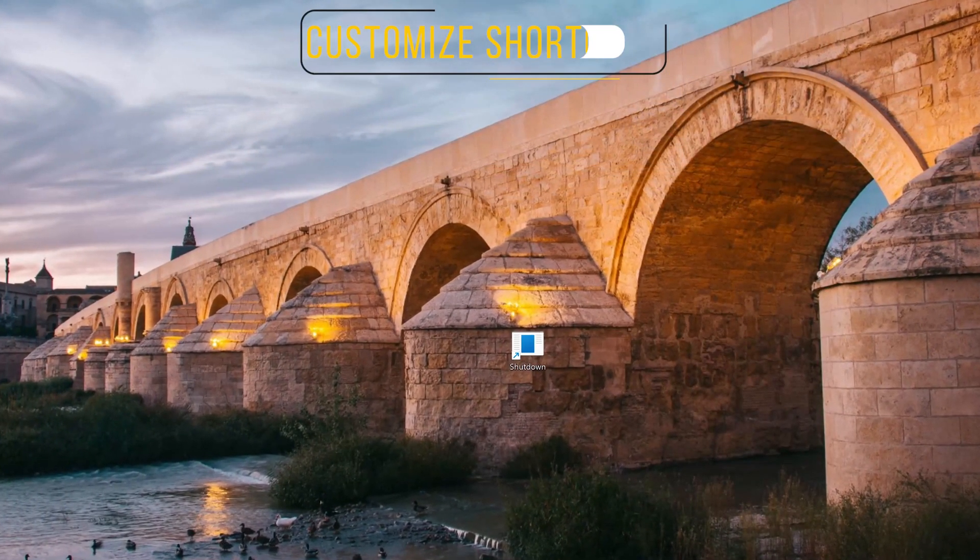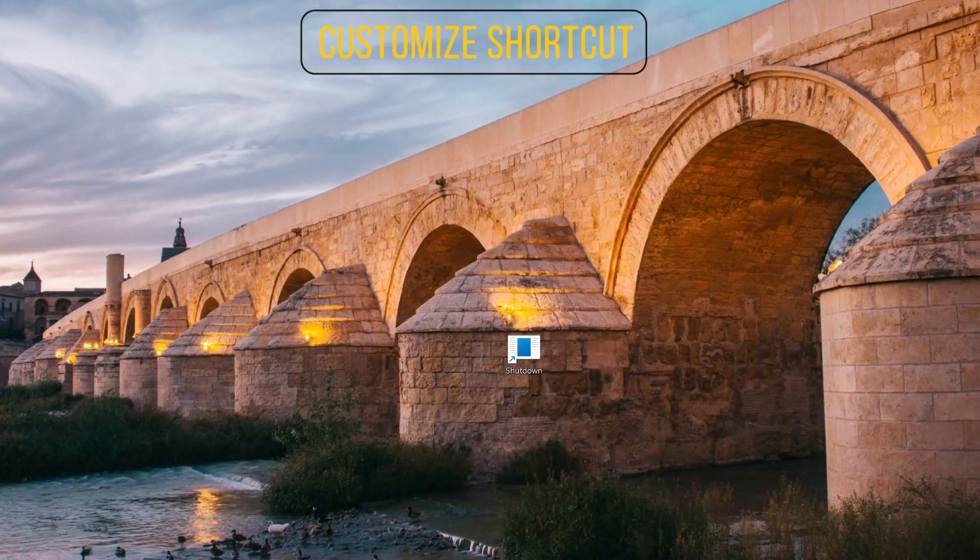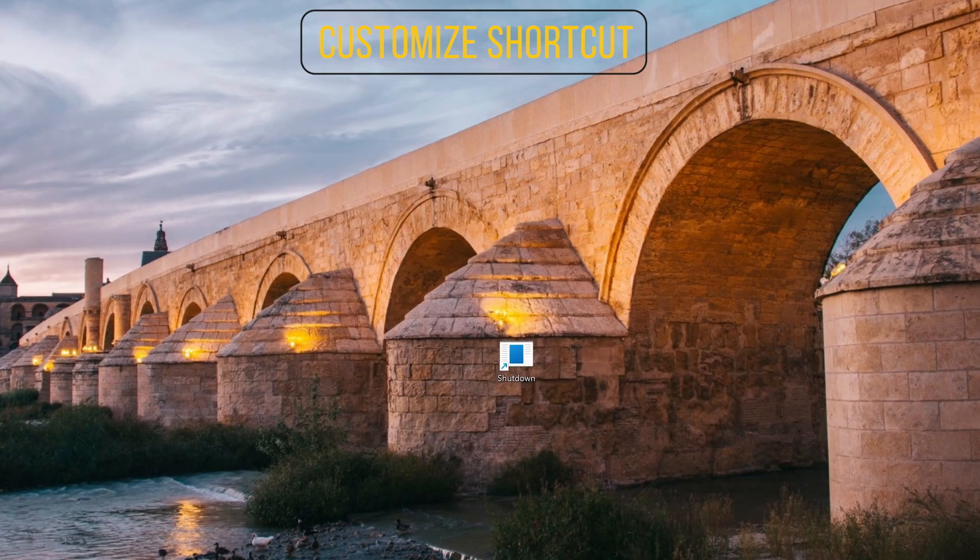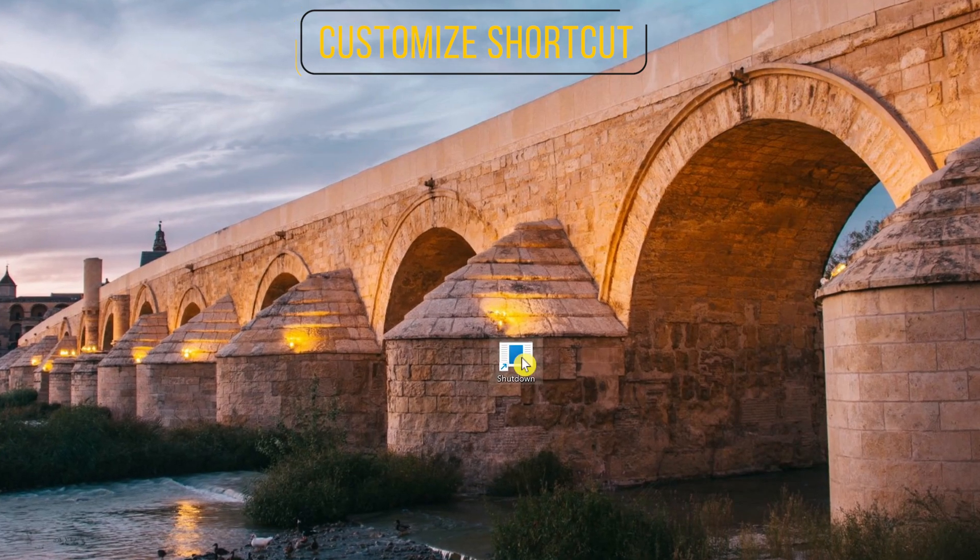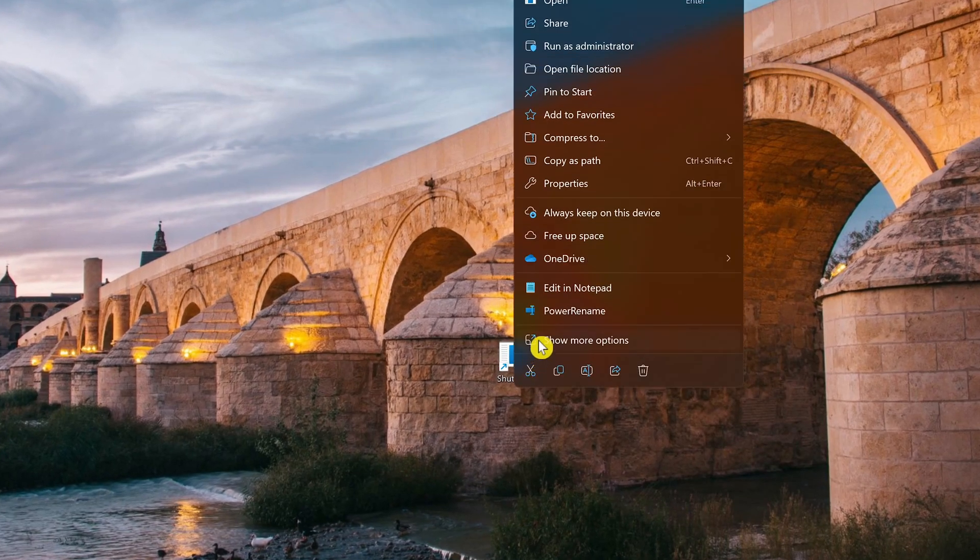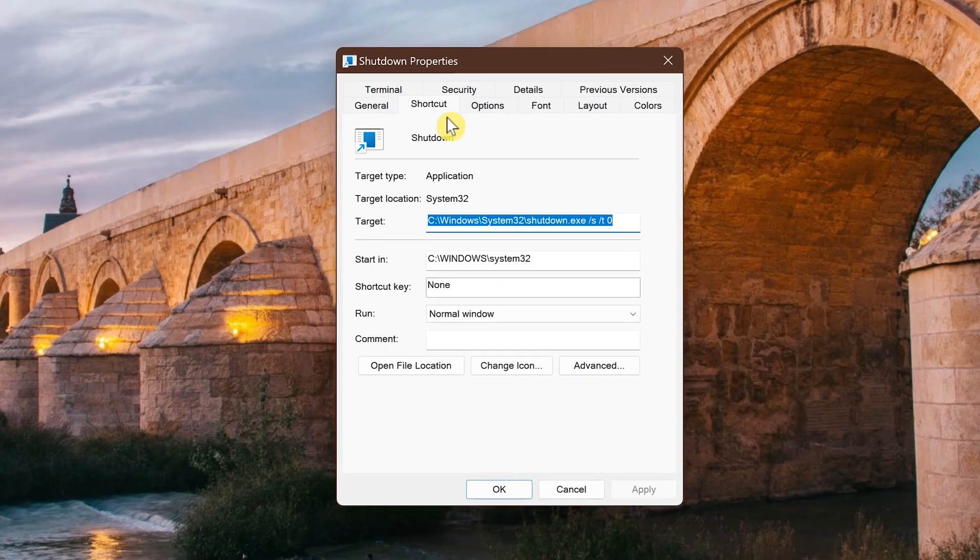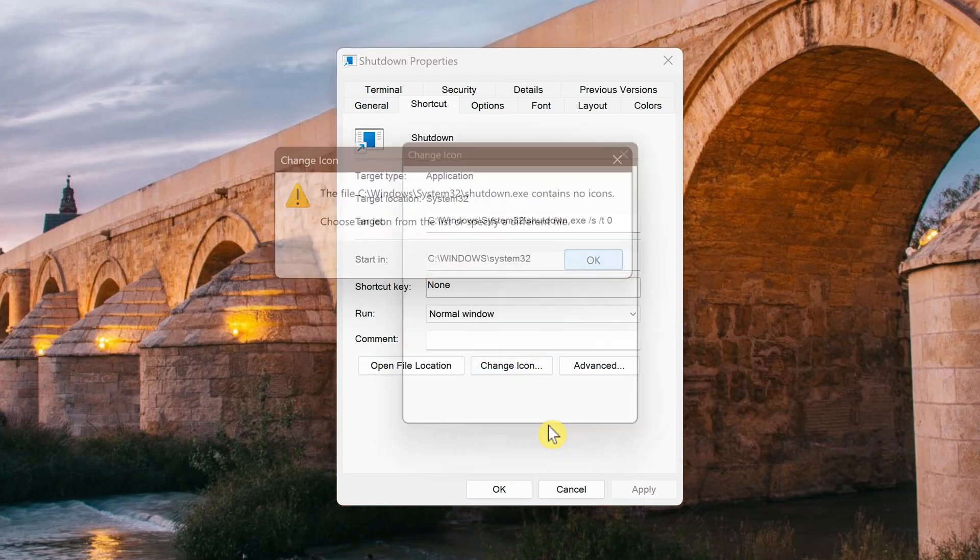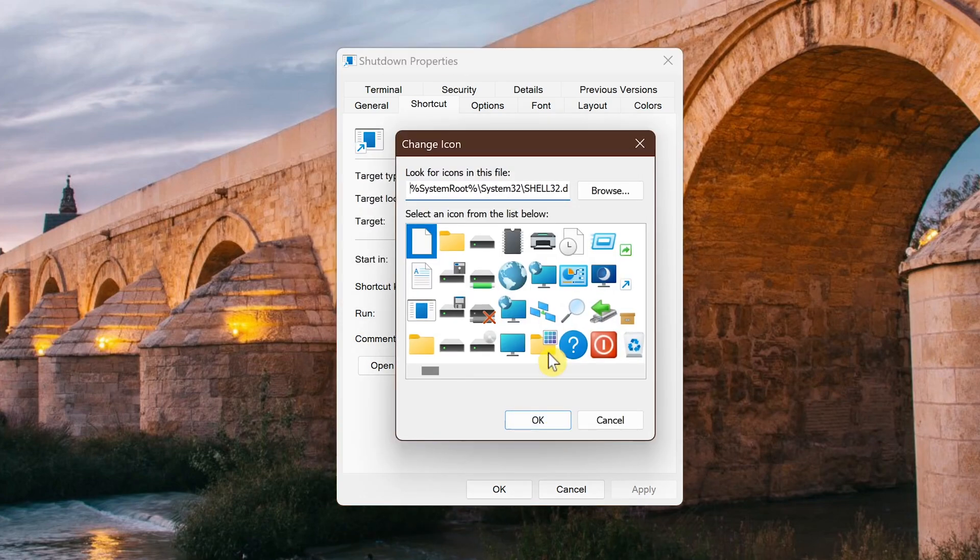We'll now give that shortcut a new appearance by selecting an icon. Right-click on the shortcut you created and select properties. Make sure the shortcut tab is selected. Click on change icon. When the pop-up dialog box appears, click OK.